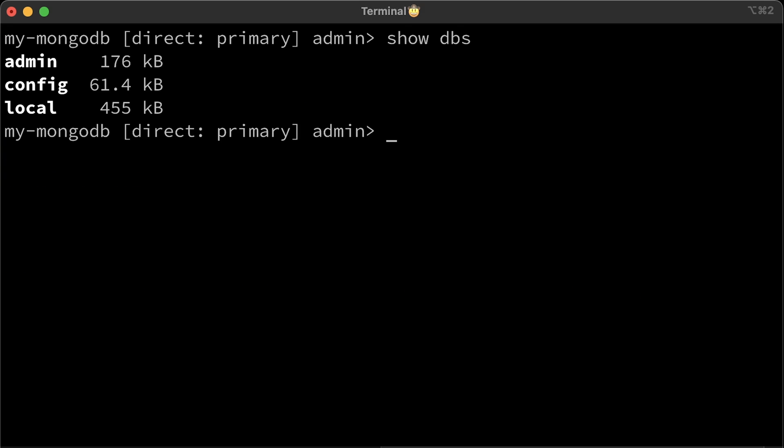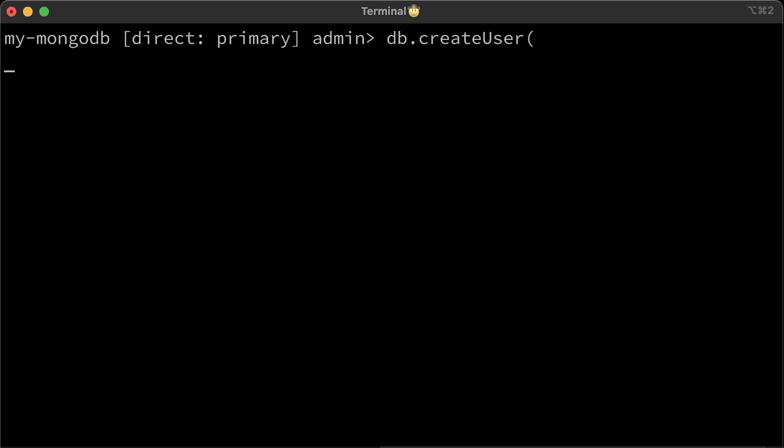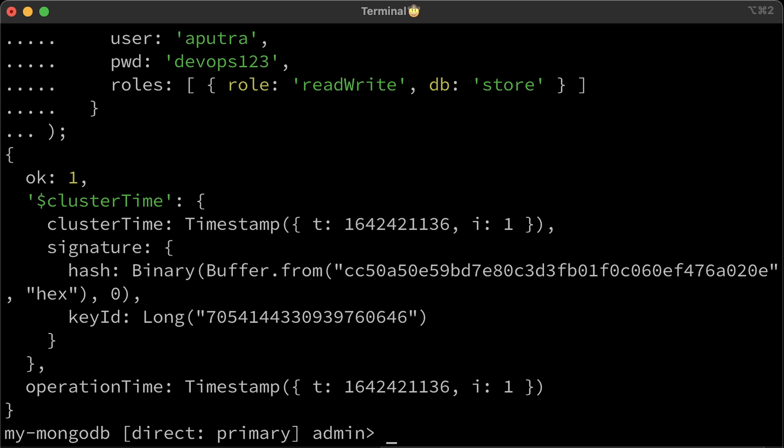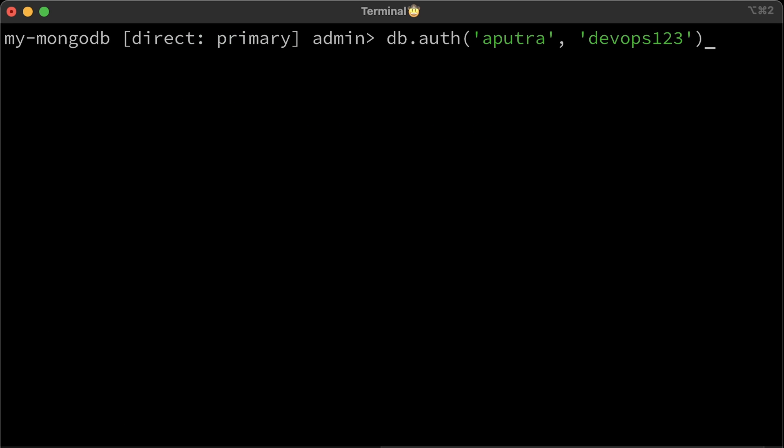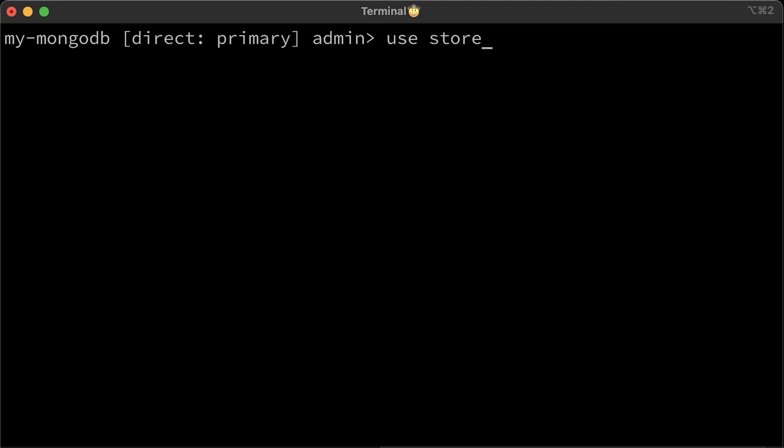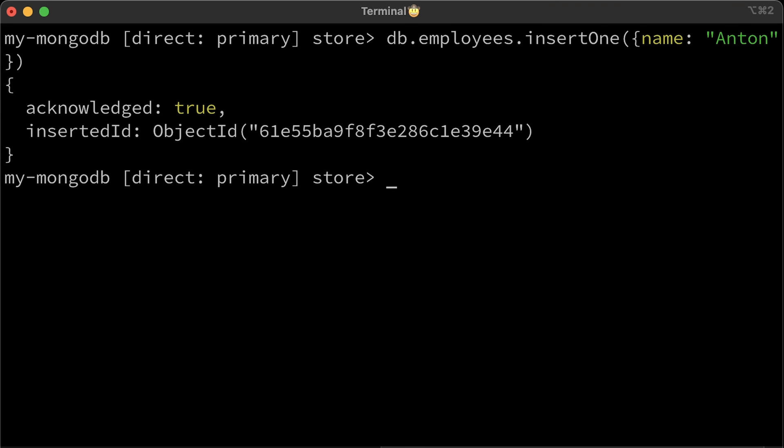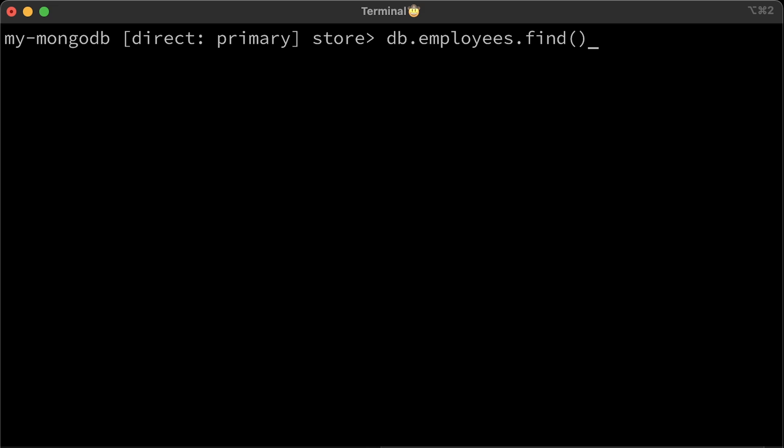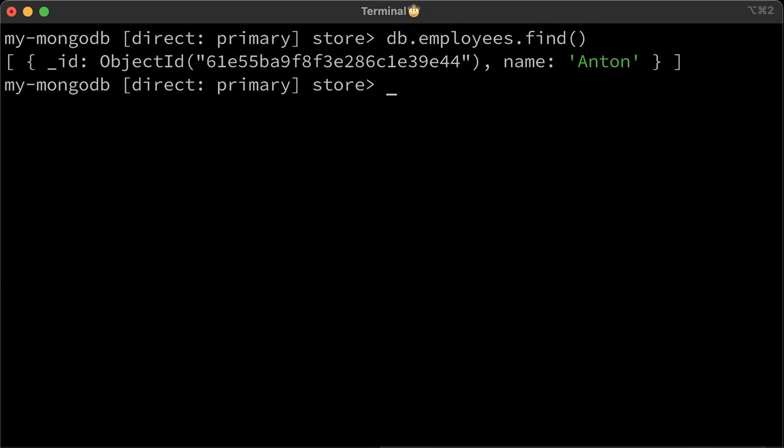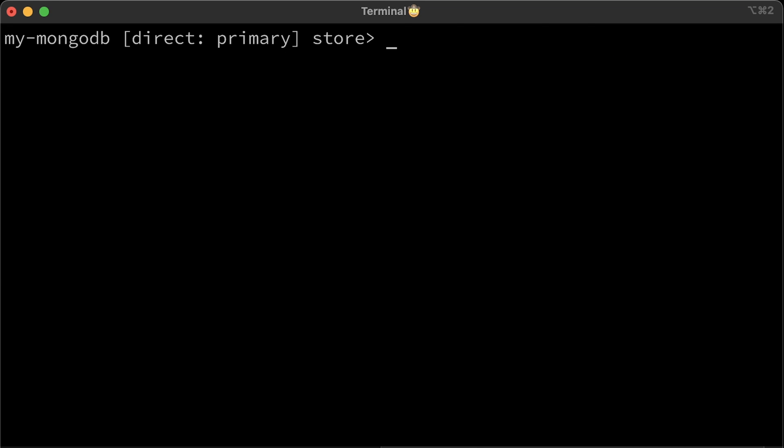First, list all the available databases. Now create a user. Then authenticate using its credentials. Create a new store database. And try to insert a record using insert one command. Then retrieve all the records in the collection using the find function. Alright, it works. Let's move on to the next example.